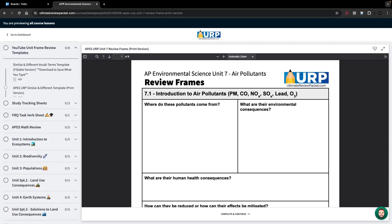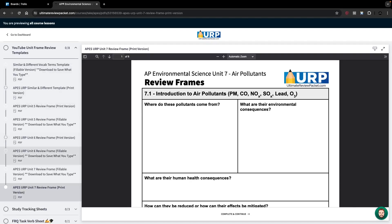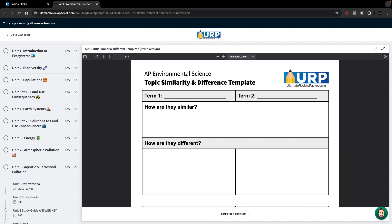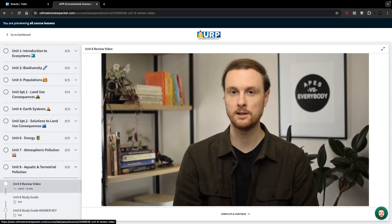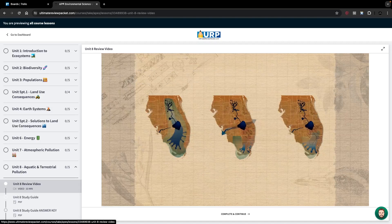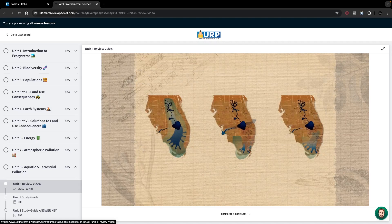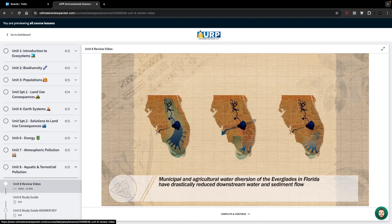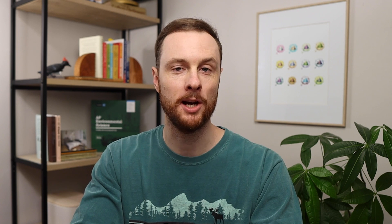Just as a reminder, these frame review sheets are best for solidifying the information you've already learned and reviewed at least once. If you want to quickly review all the basic content you need to know for Unit 8, click that link in the video description below for the Unit 8 Ultimate Review Packet video.